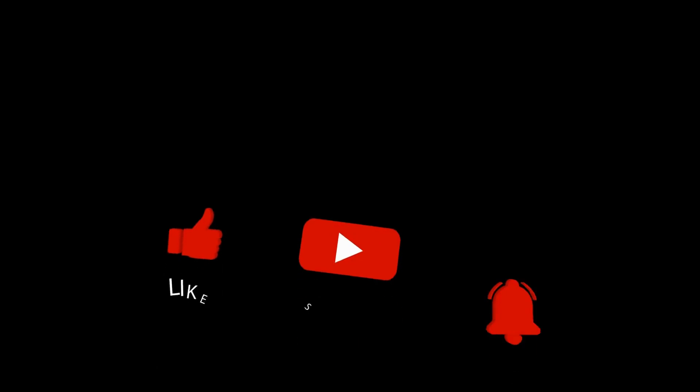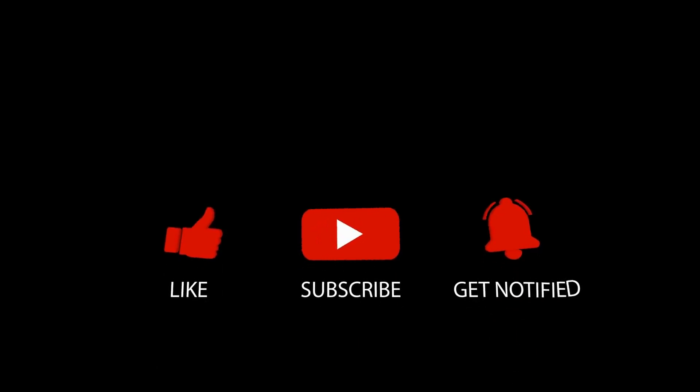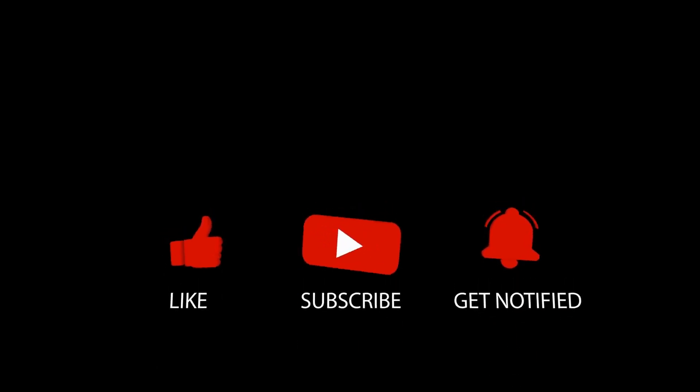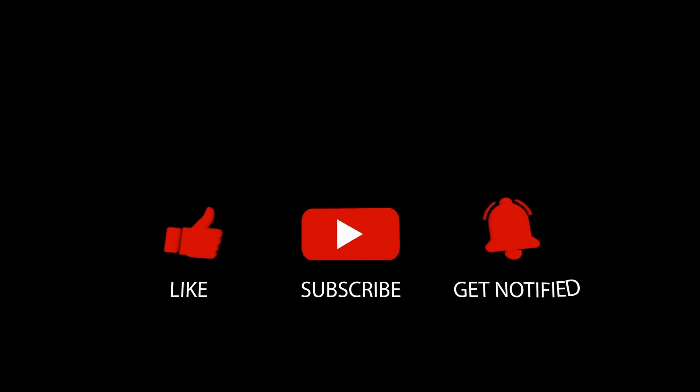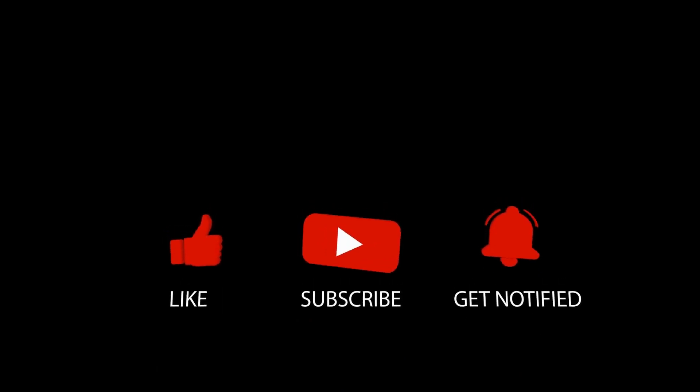If you like this video, please hit the like button and subscribe to the channel for more such videos, and don't forget to press the bell notification icon so that you will never miss an update. Thank you for watching this video.